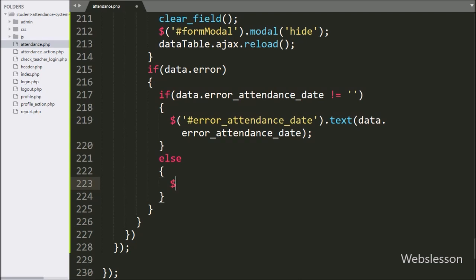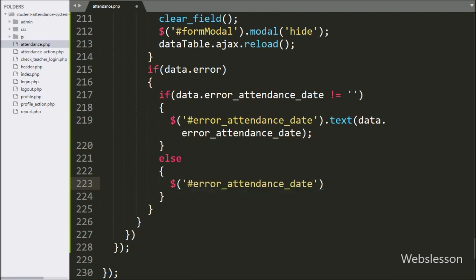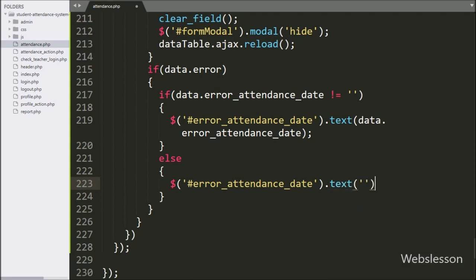Under the else block, we have written $('#error_attendance_date').text('') with a blank value — it will clear the previous validation error from this tag.